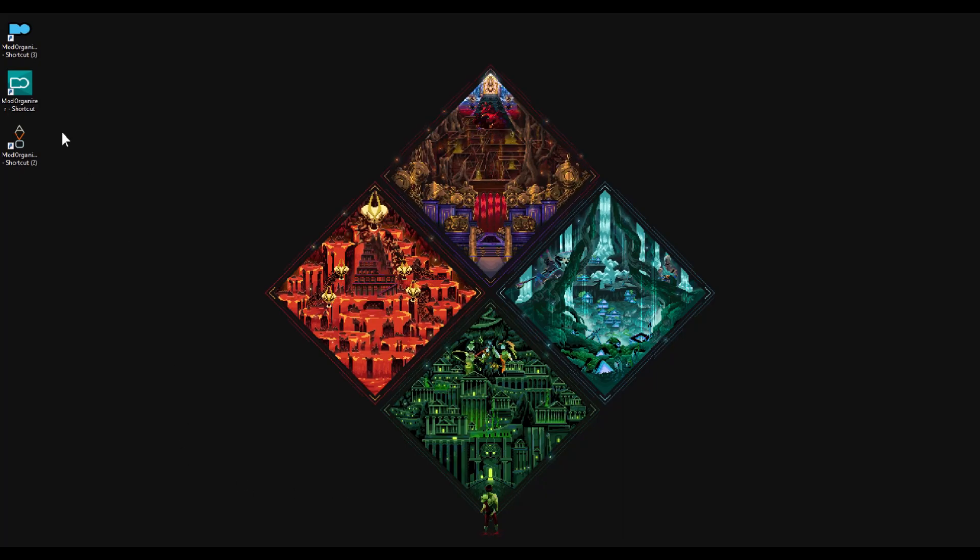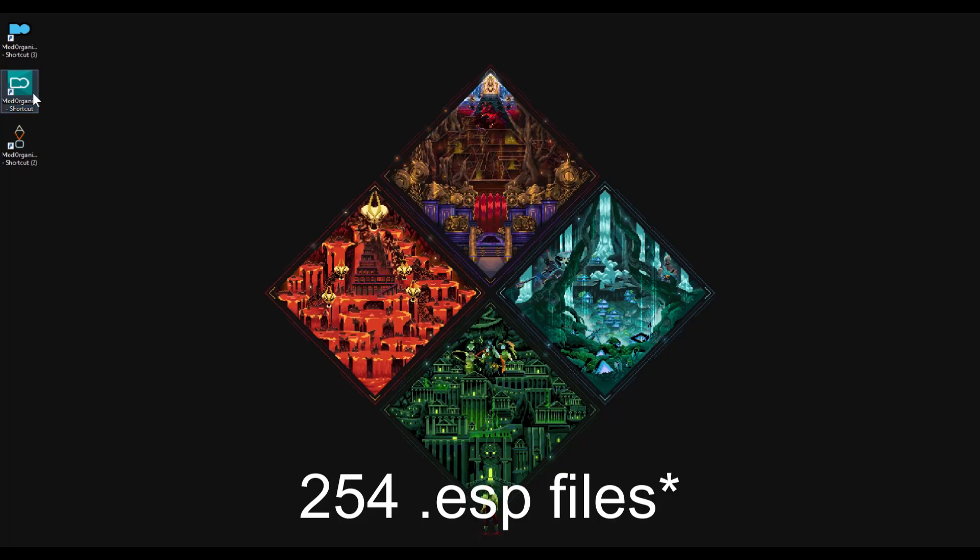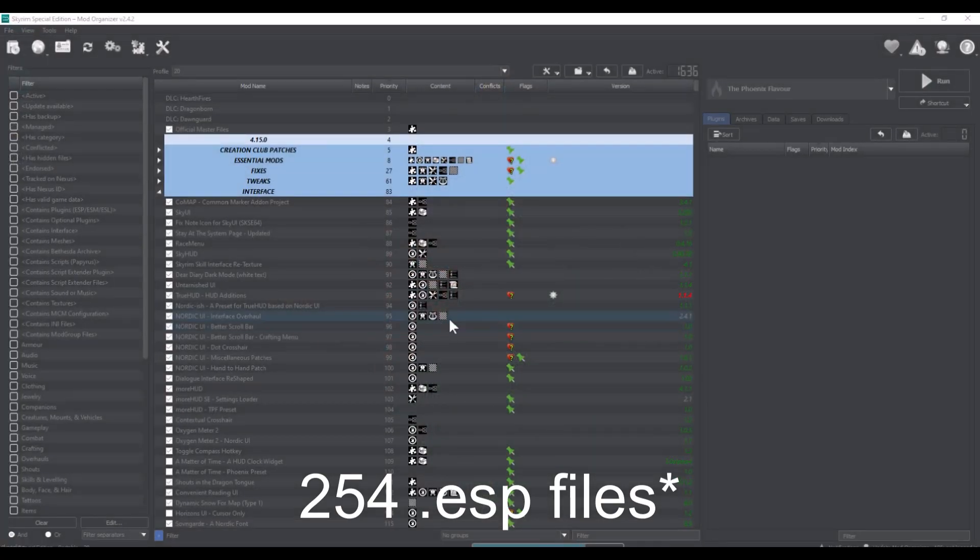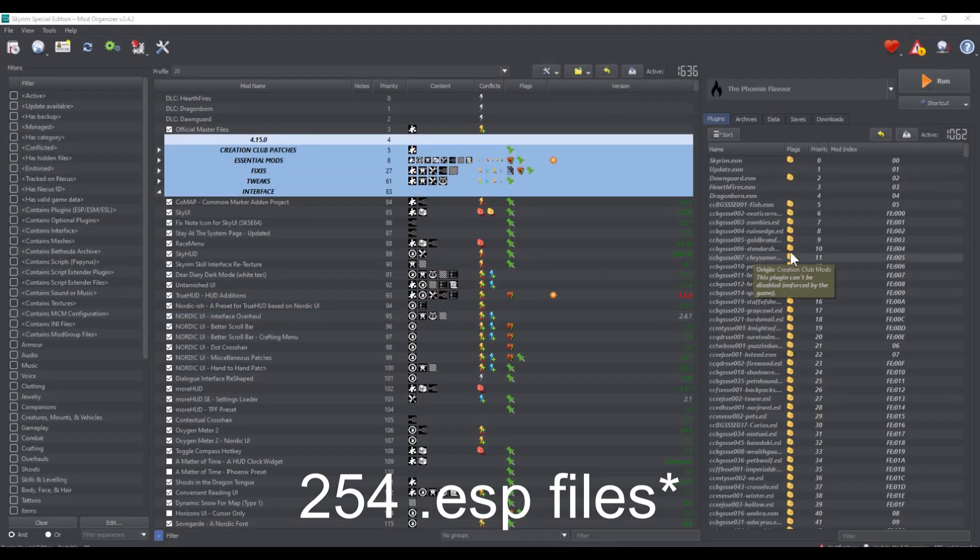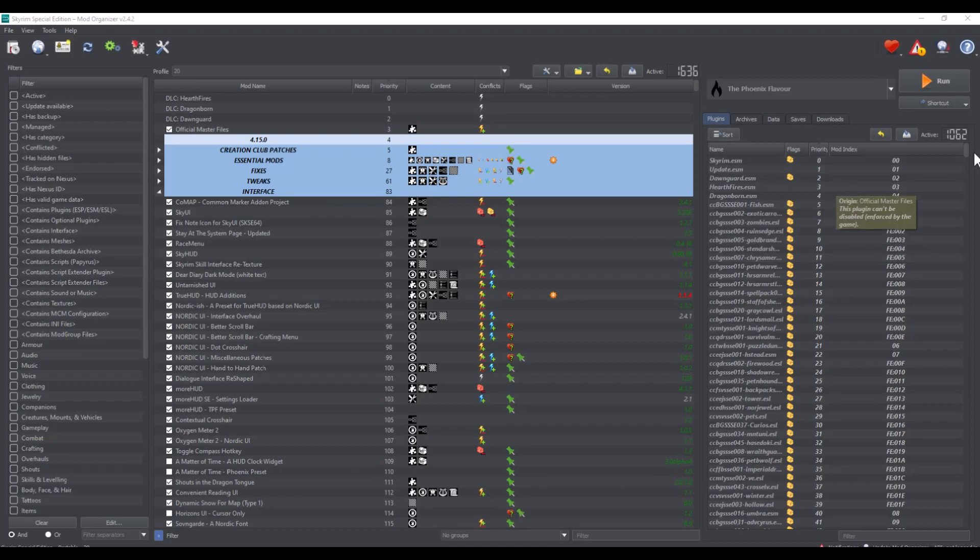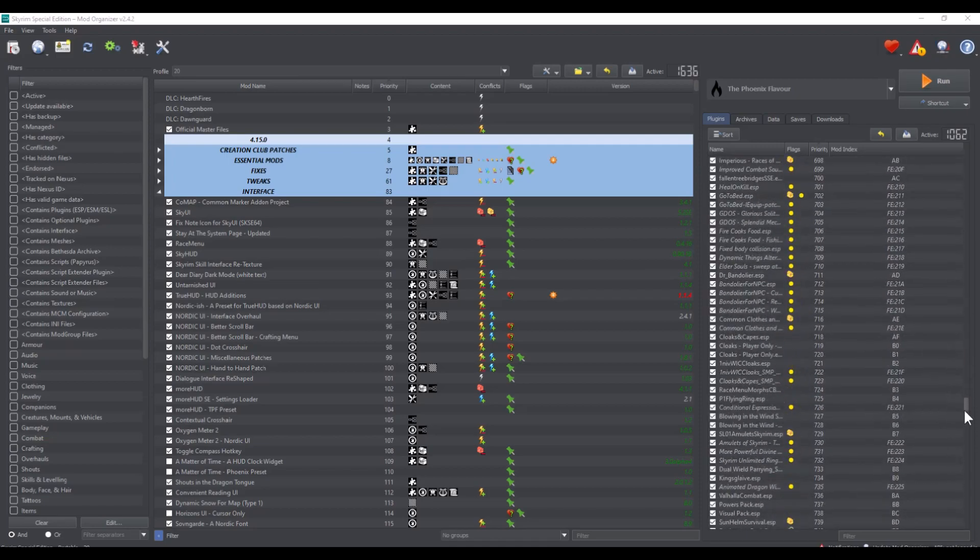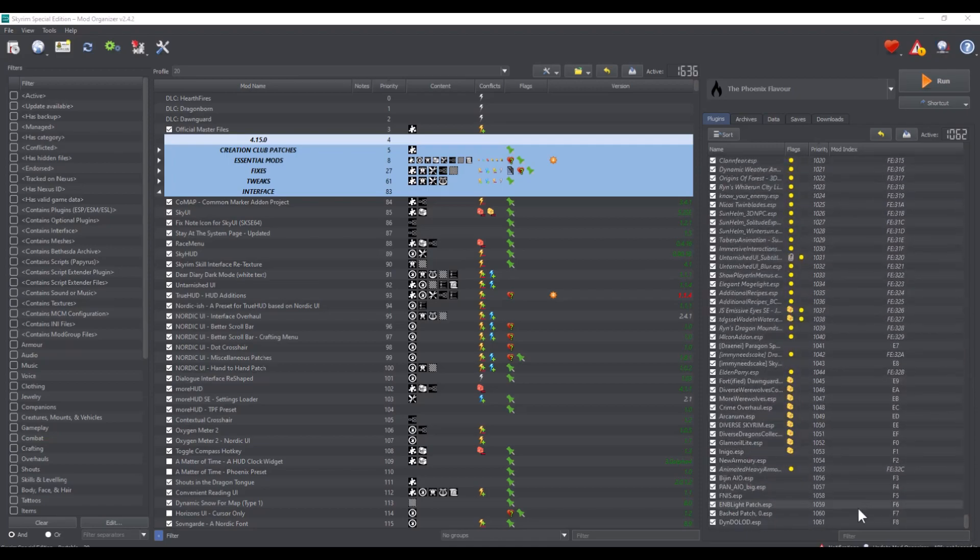Skyrim's modding system allows you to have 254 plugins maximum activated at once and they use a hexadecimal system. A hexadecimal system is a 16 number base system that uses 0 through 9 as 1 through 10 and then A through F to complete the 16 number count.